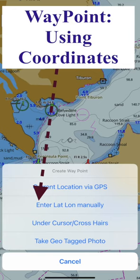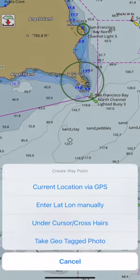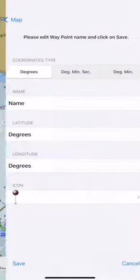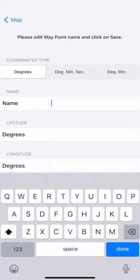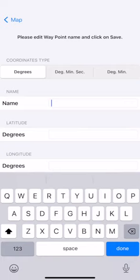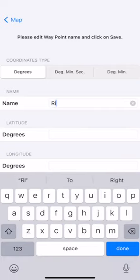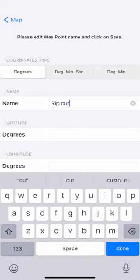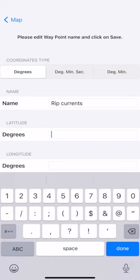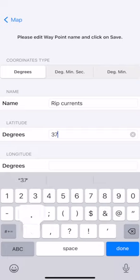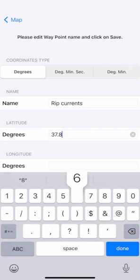You can create a waypoint using latitude and longitude. When entering the latitude and longitude coordinates of a waypoint, make sure to select the correct coordinate type. It can be degrees, degrees minutes seconds, etc. The app shows different input fields based on the coordinate type. Here I have coordinates in degrees for an area known for rip currents.